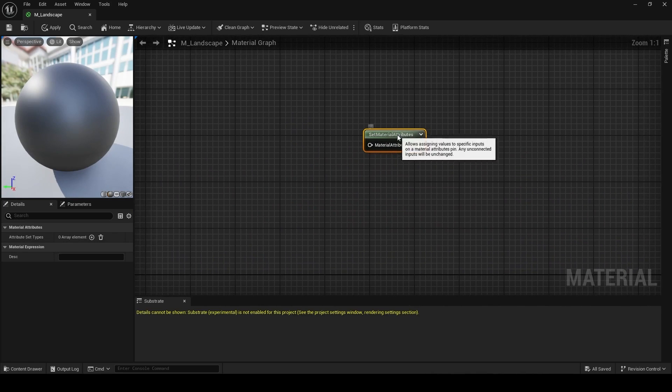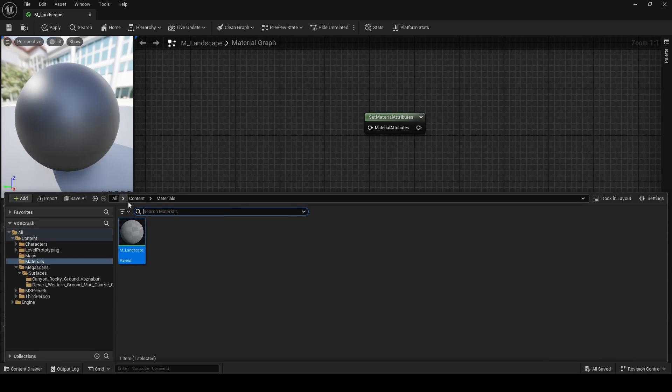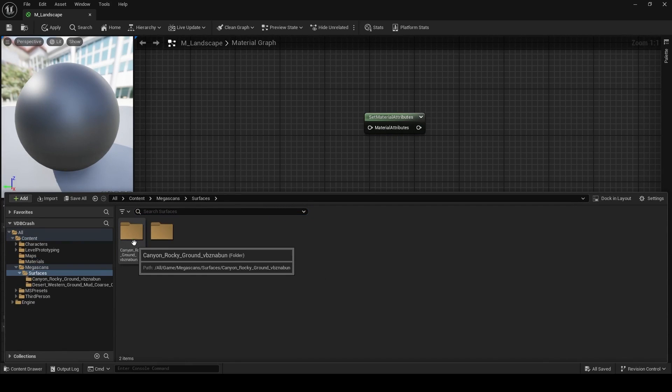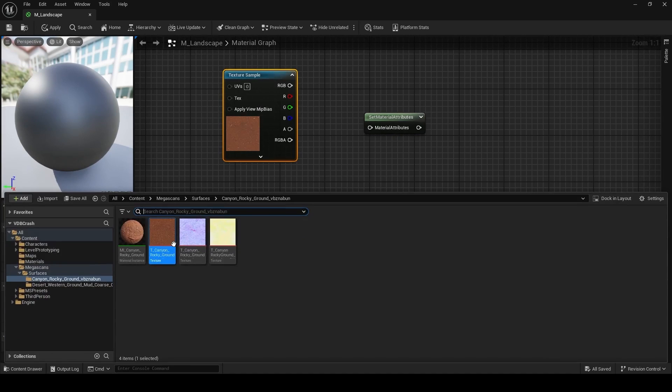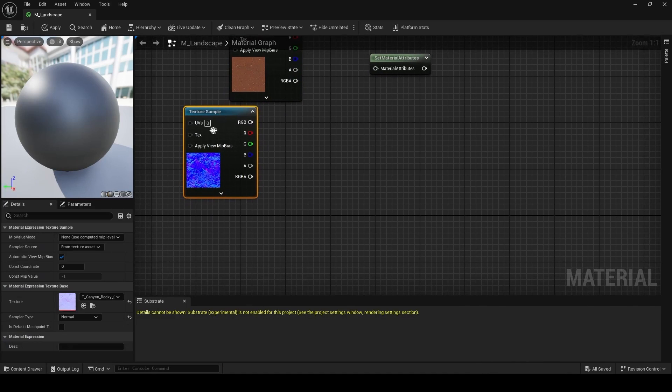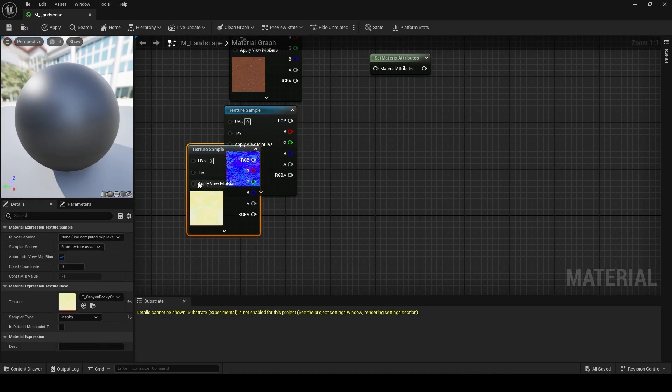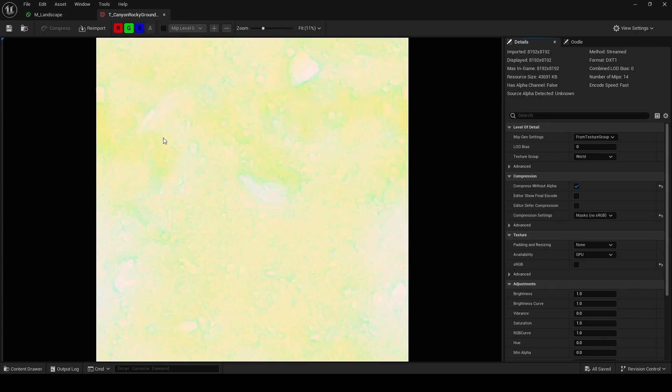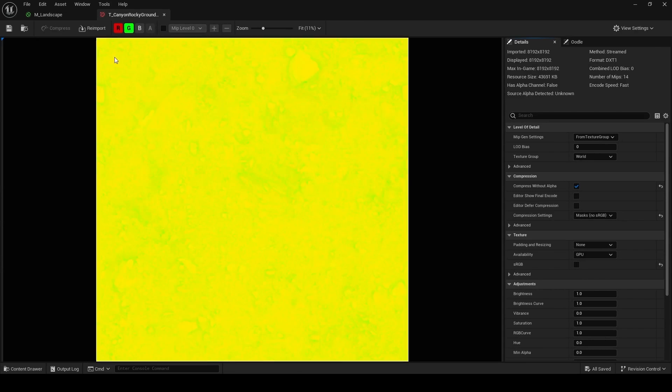Now because both A and B need to be material attribute sets, we're going to use the set material attribute node to construct our first set. Let's go back to the Megascans folder, then surfaces, then canyon rocky ground. And here you can see Quixel has given us three sets of textures. One is a base color, one is a normal, and one is this ORDP. The ORDP texture has different information on every channel. So red is occlusion, green is roughness, and blue is displacement.